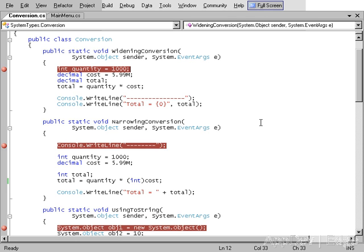In the next method, once again the value of a thousand is assigned to the integer value. 5.99 is then assigned to the decimal variable. In the next line of code, an integer value is declared, after which the integer is multiplied by the decimal and then assigned to the integer.